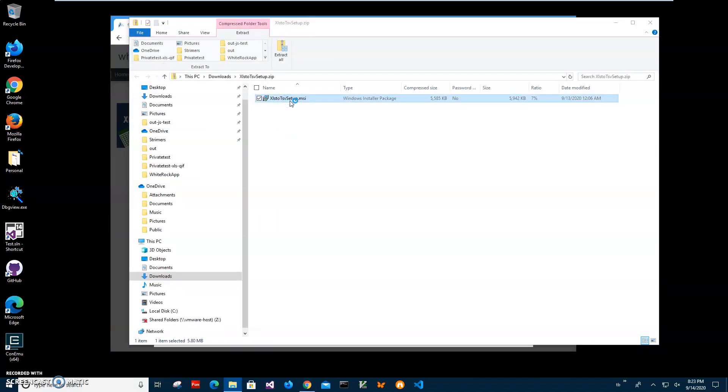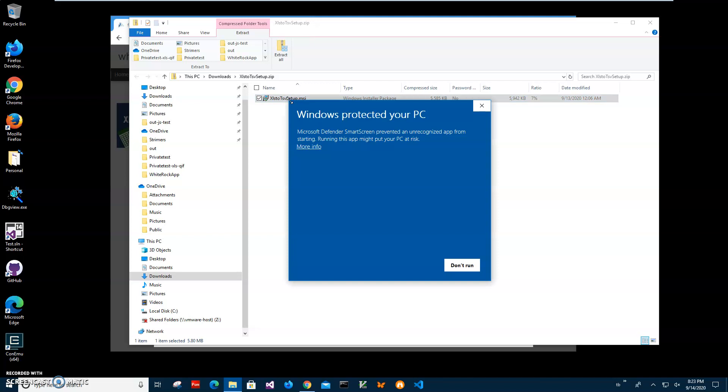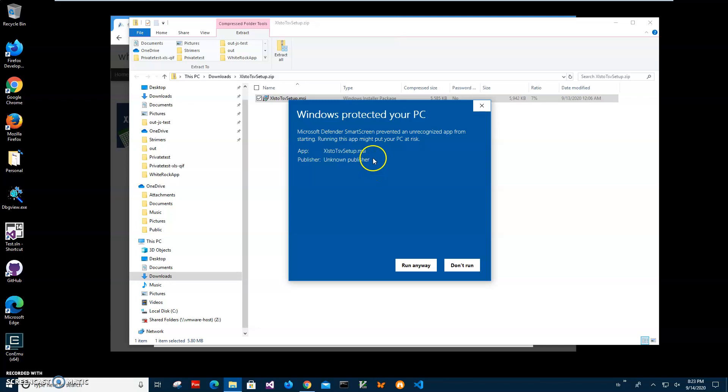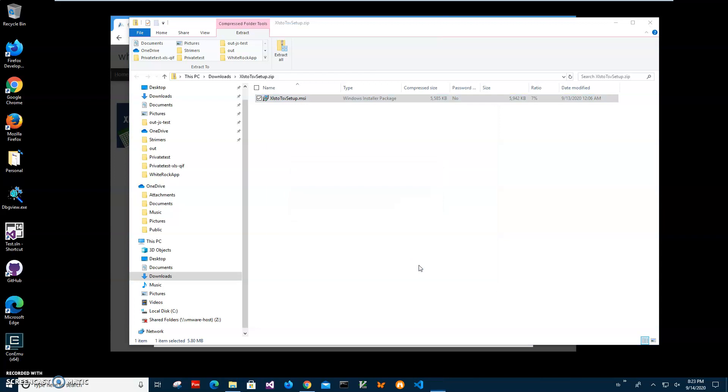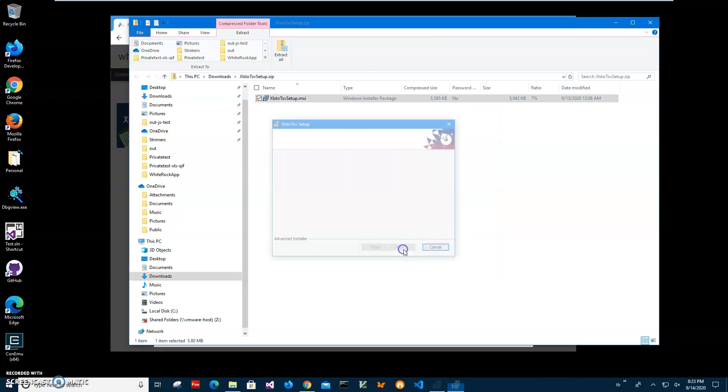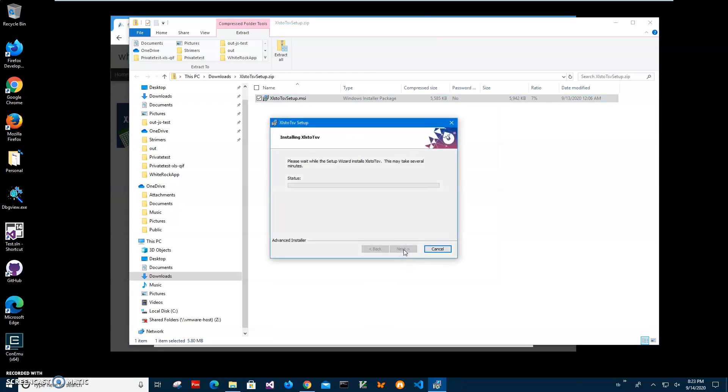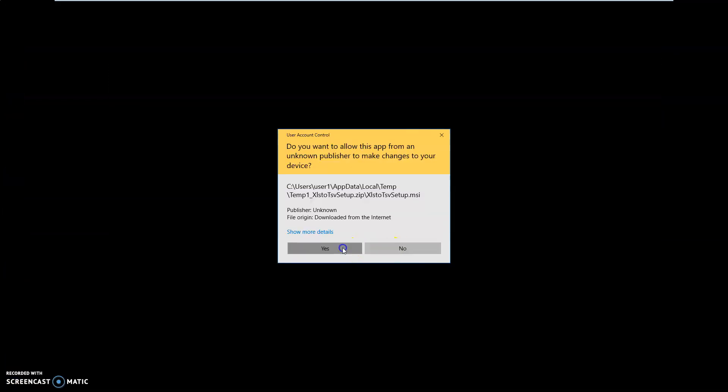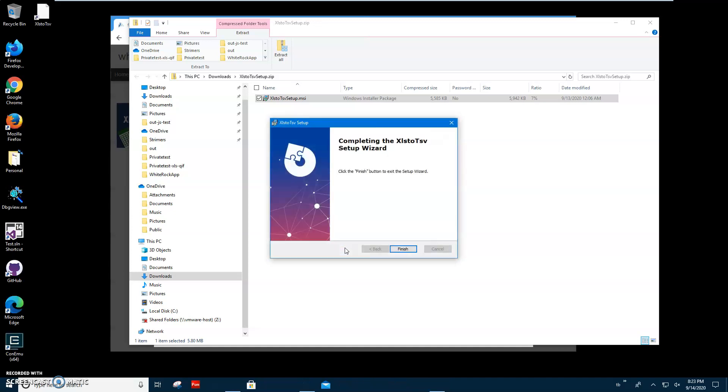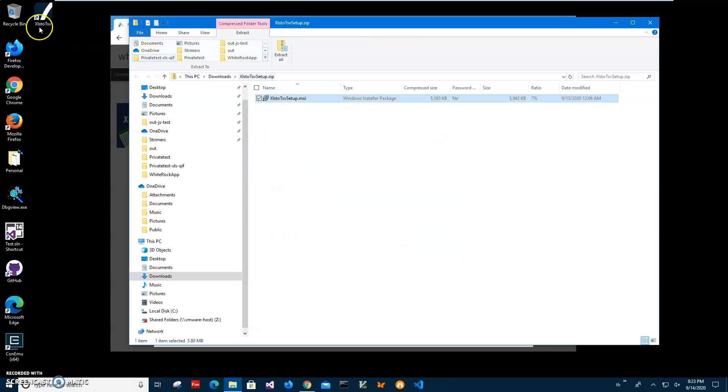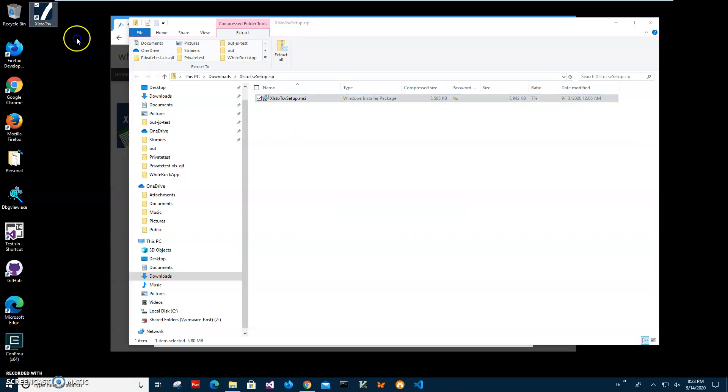I'll click on the downloaded archive, then double-click on MSI to start installation. Click on more info here. I'm getting this screen from Windows because I'm not a registered publisher with Microsoft. You can see publisher unknown. I'll just click run anyway to start installation. Click on next, next, install, click on yes here, and click on finish.